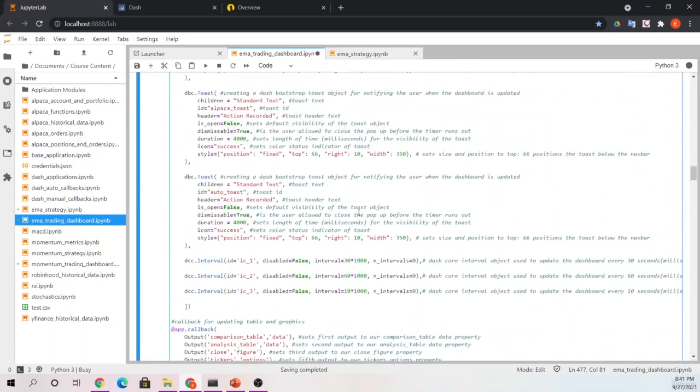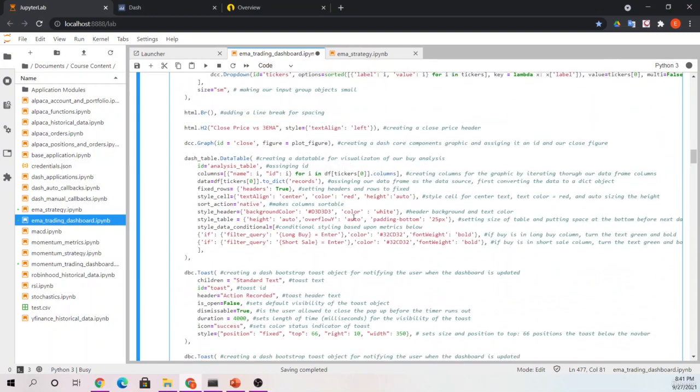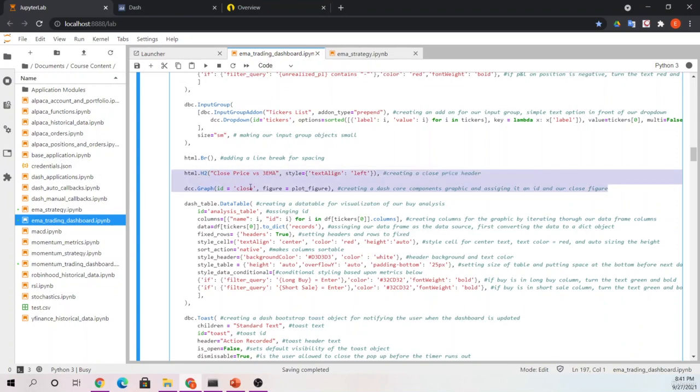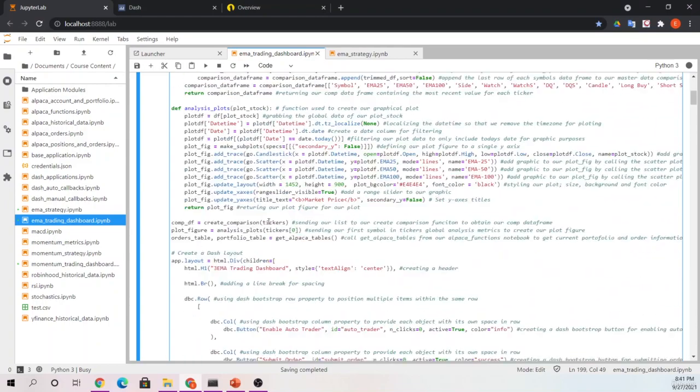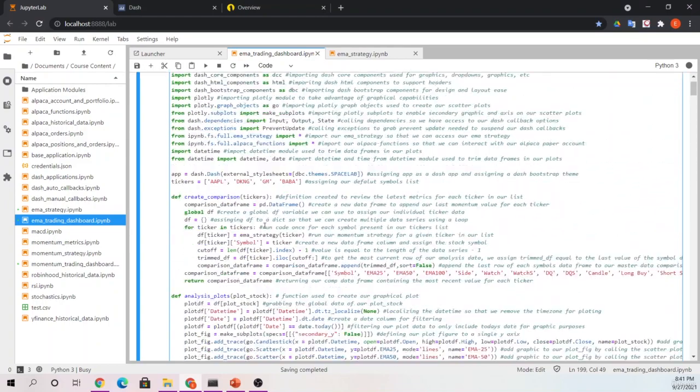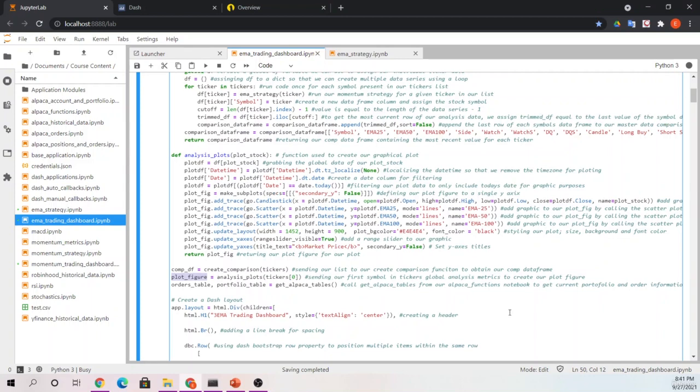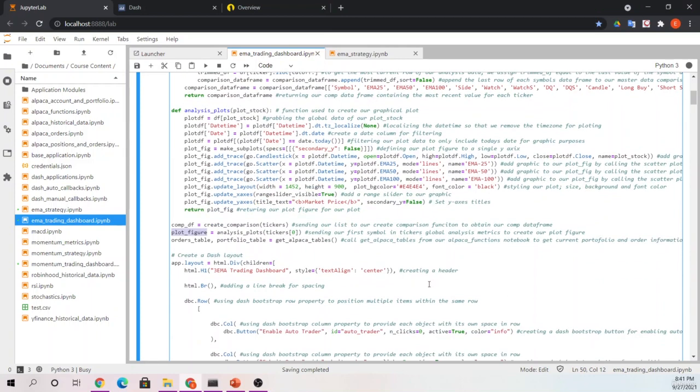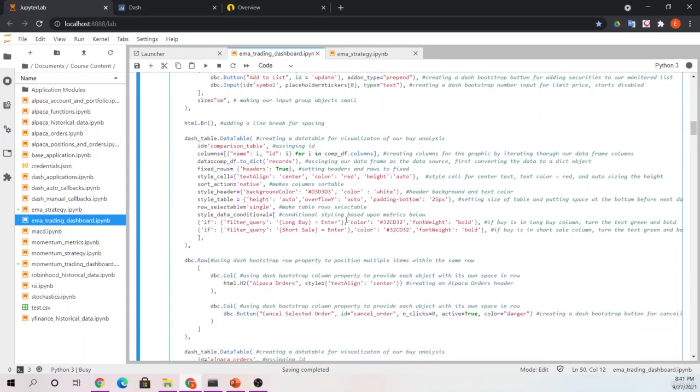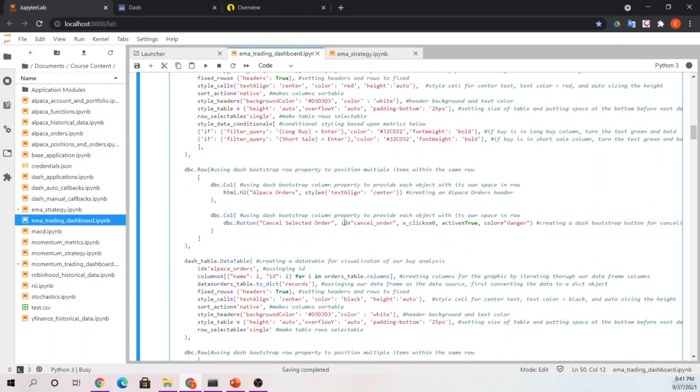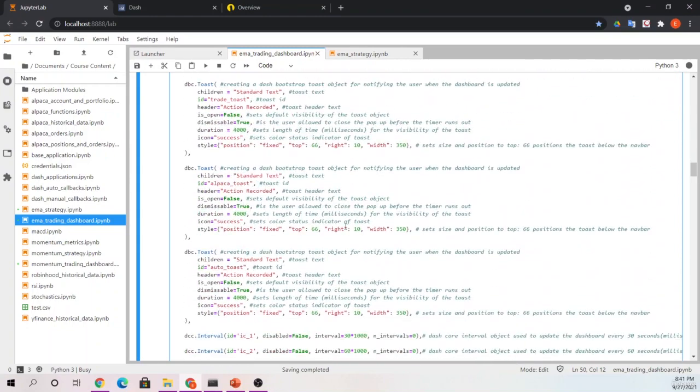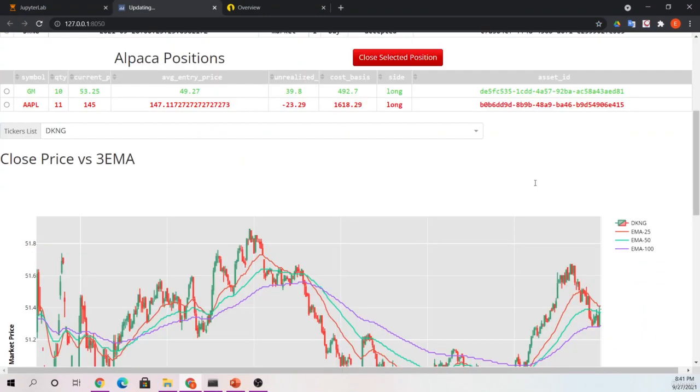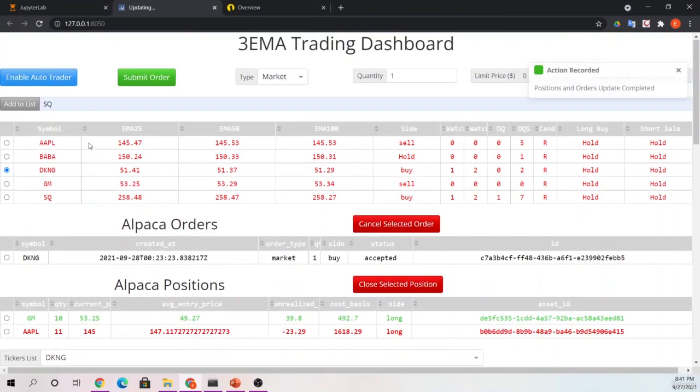So the last thing we updated here before we move on is we took out one of our graphics. So in the last one, we had two tables that allowed us to visualize the metrics as well as the close price. In this, we simply removed the single, or the second graphic, and we brought it all into one. So we left our closed graphic here, made its figure the output of our plot figure, which is being determined by our analysis plot, first converted here, and then re-updated in our callbacks, which we covered really well in our last section, and dropping that in here. So you can see with a few simple changes, a few updates to this code itself, we were able to update our strategy and add in our new metrics.